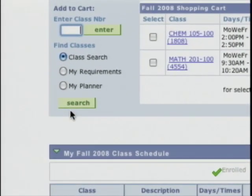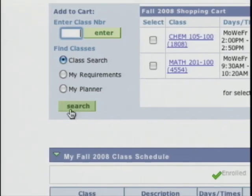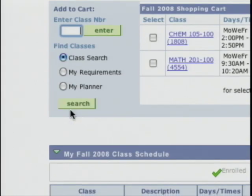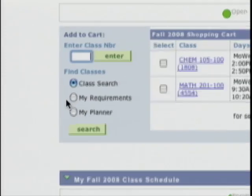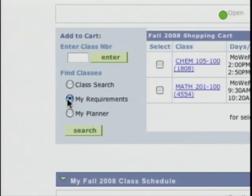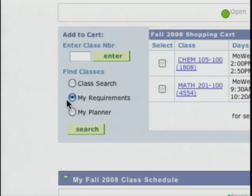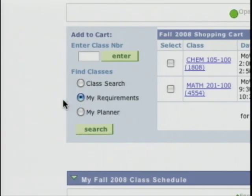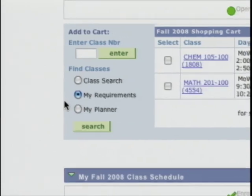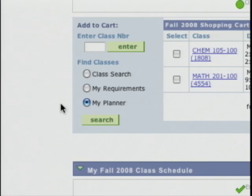To search for classes Bobby has a couple of options. The first is just a straight class search — I would select the class search radio button and click search to get to a search screen. I can also search by Bobby's requirements, which takes me to a version of his academic requirements report where he can see what courses he needs to take. There's also search by my planner — if I click that and click search it takes me to the my planner functionality, an optional feature students can use. Graduate students use it to hold their planned program of study.